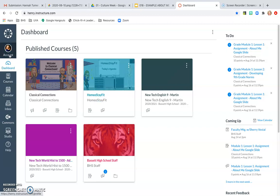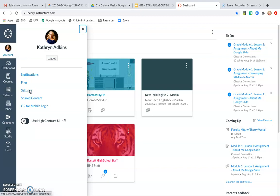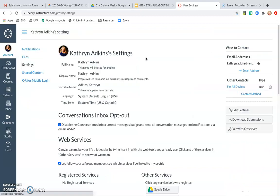If you come over here to Account and then go to Settings, that will bring you to your Settings page which will have lots of things for you to edit.